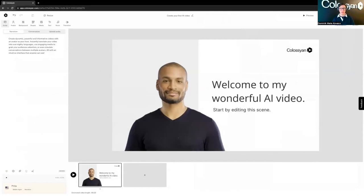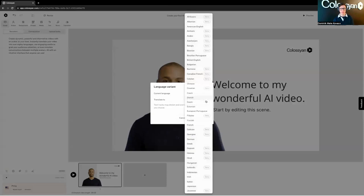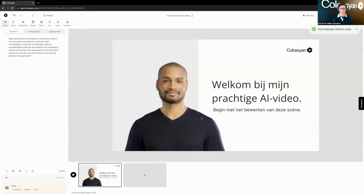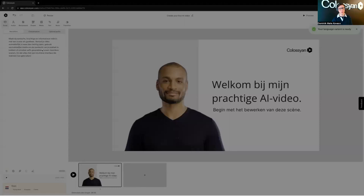We can see an example here with our translation module, which is quite powerful for creating a multivariant version of your video — for example, in Dutch. You can see that translation happened on the narration and also on the screen for the video. It's really important to be able to create translated versions of your content because it increases loyalty towards the employer from the employee's perspective.